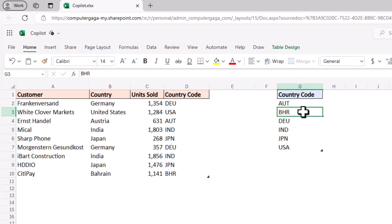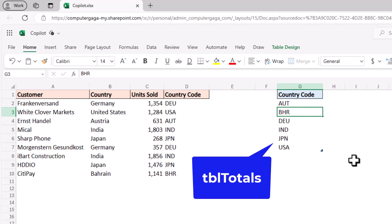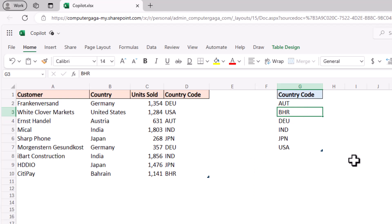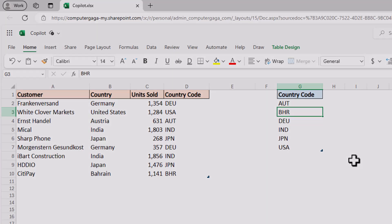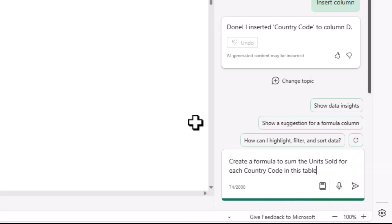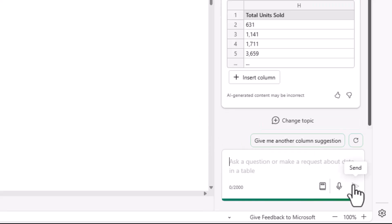And we will proceed to our final example which is that now in this table which is named tbl totals I want to sum the units sold from tbl countries for each country code. So my question, my prompt is very clear, create a formula to sum the units sold for each country code in this table.